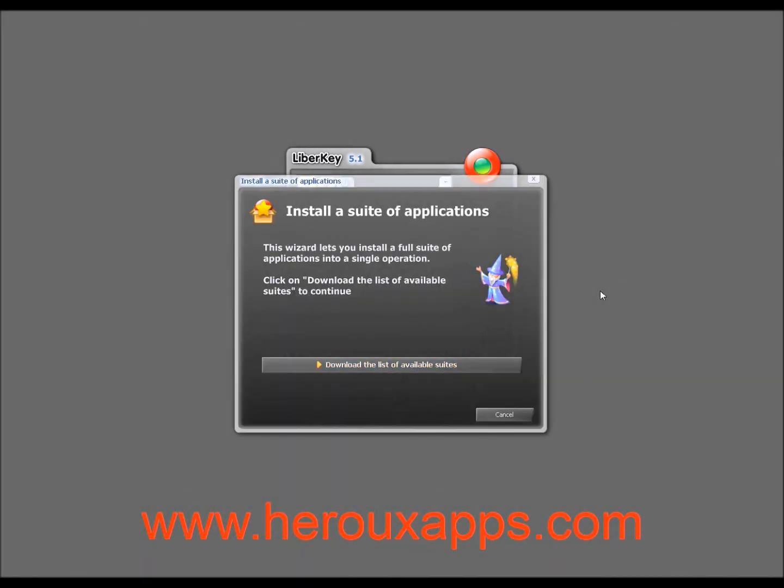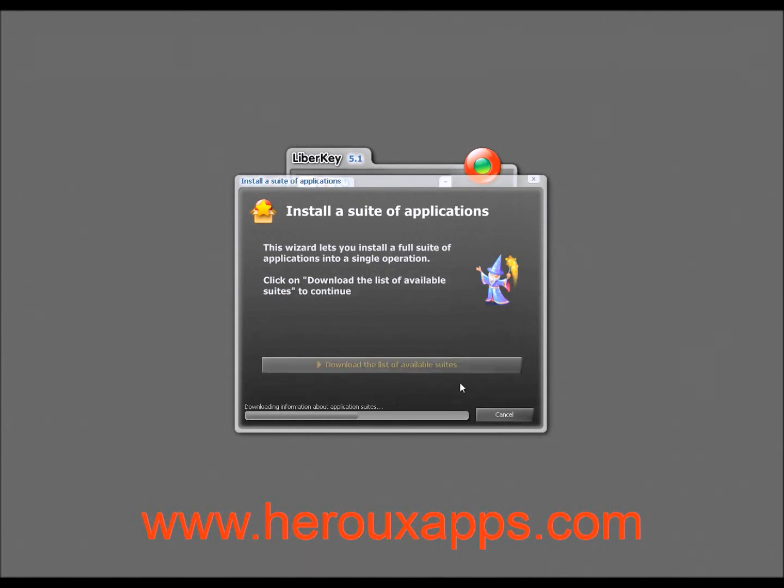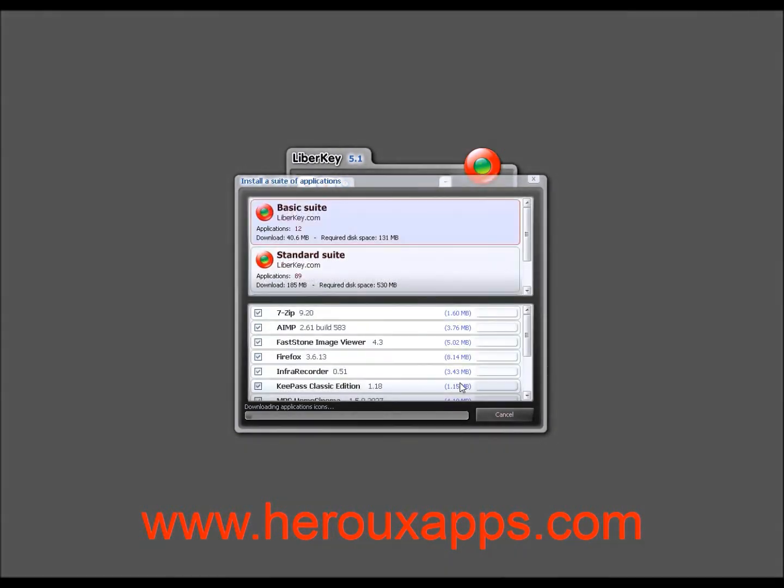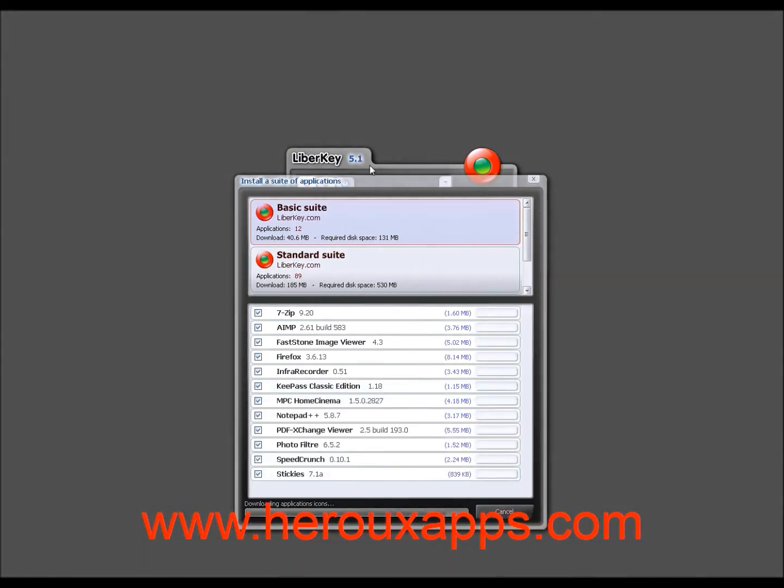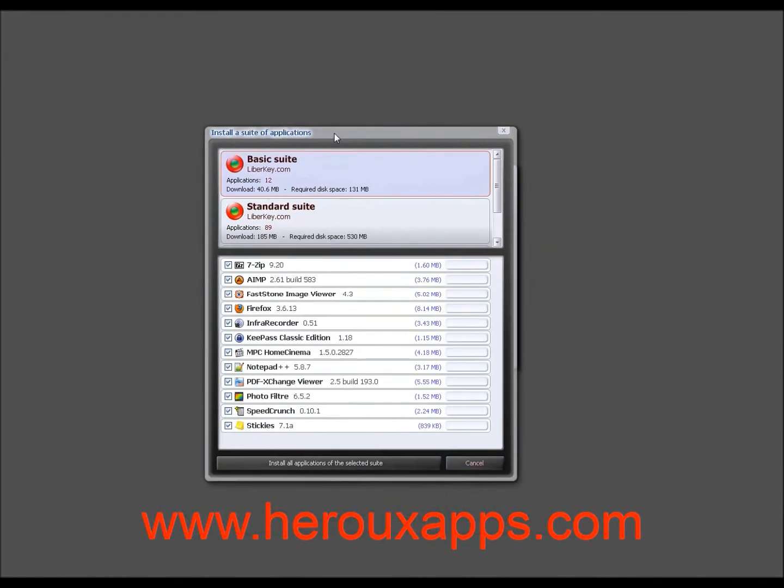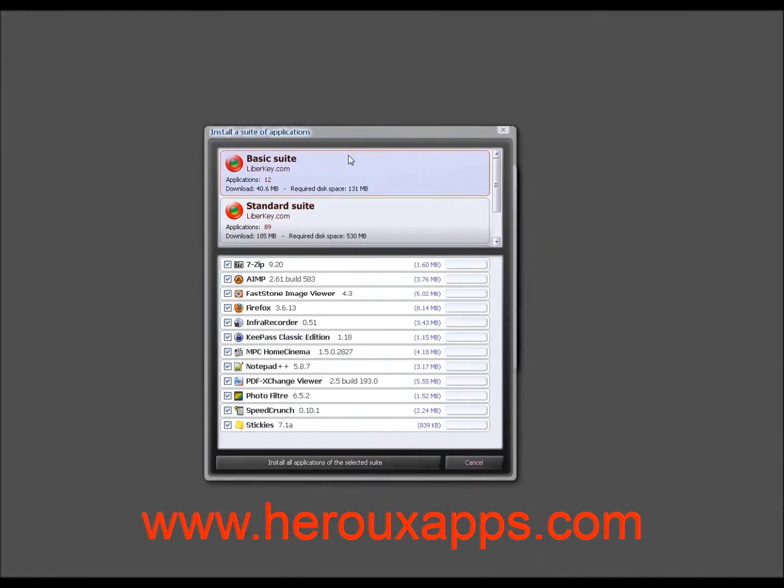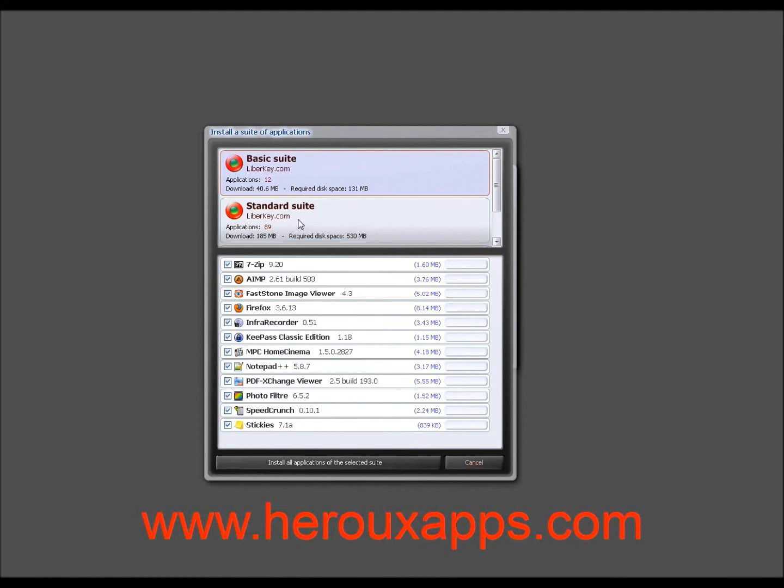And then you will have a screen popping up that will say Download the list of available suites. That will only take a few moments. And there we go. We have the list. This is the basic one. But I'm going to put the standard suite.